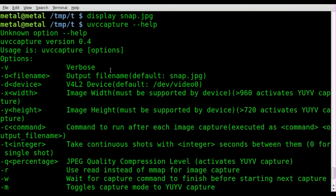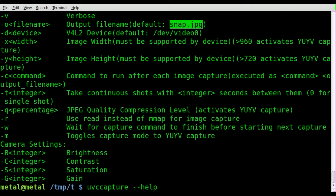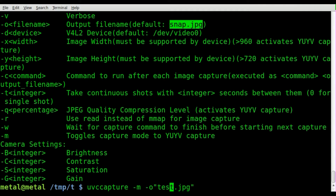There are other options in here. One is dash O, which lets you change the name that you're saving to — you can see the default is snap.jpg. So I'm going to run the same command, uvccapture -M, then dash O — it's a lowercase O — and then in quotations I'll say test.jpg. Note there is no space between the O and the quotation marks for the filename.